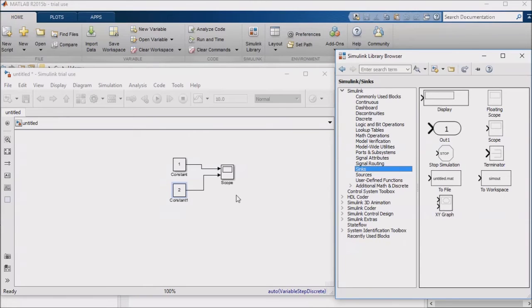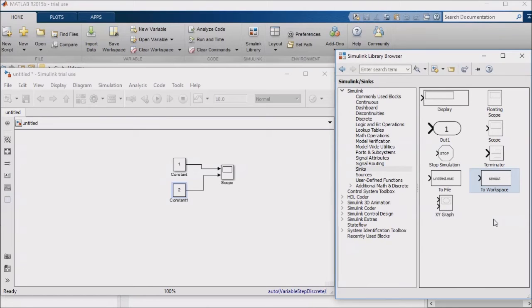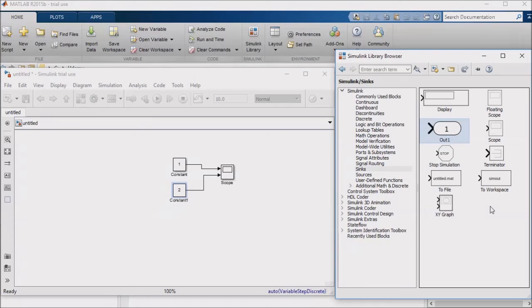Okay, the next output, or sync, that I want to mention is the ToWorkspace output. This works just like the FromWorkspace block that we discussed in the last lesson. The Out block, similarly to the In block, is used often in models intended for compilation to embedded code, as well as in subsystems.